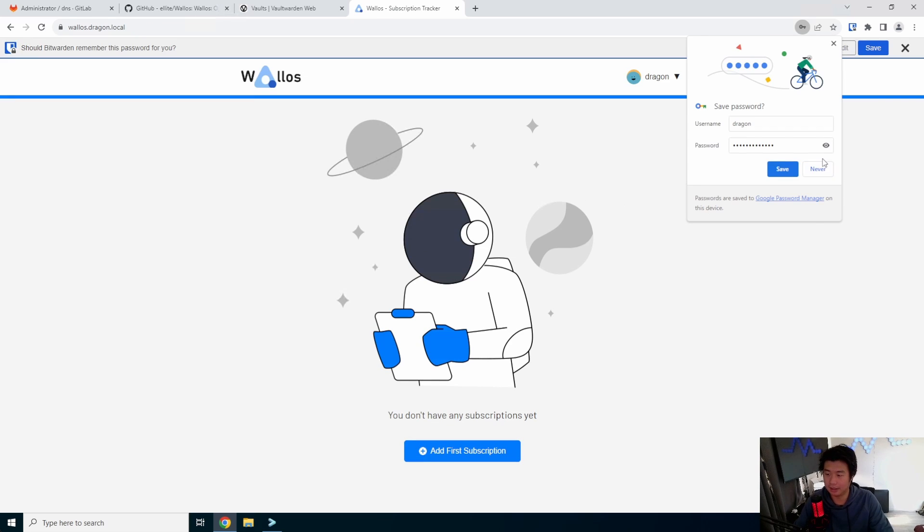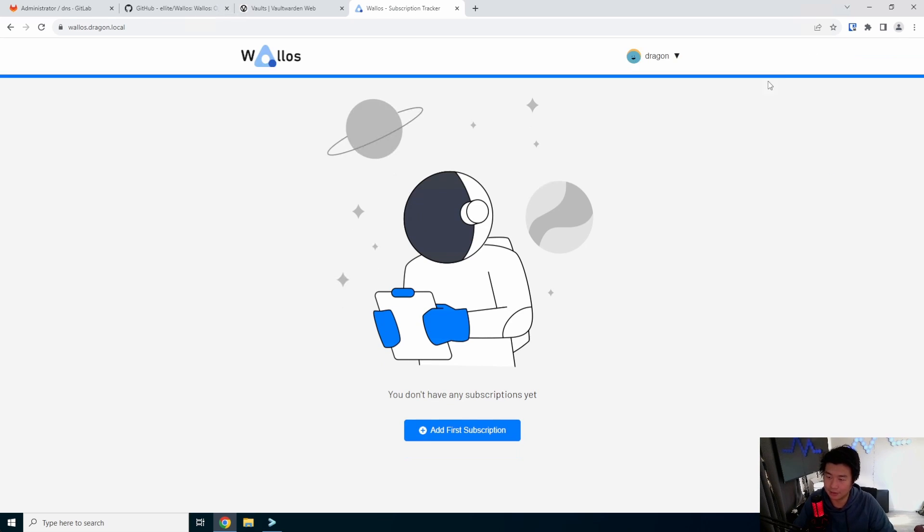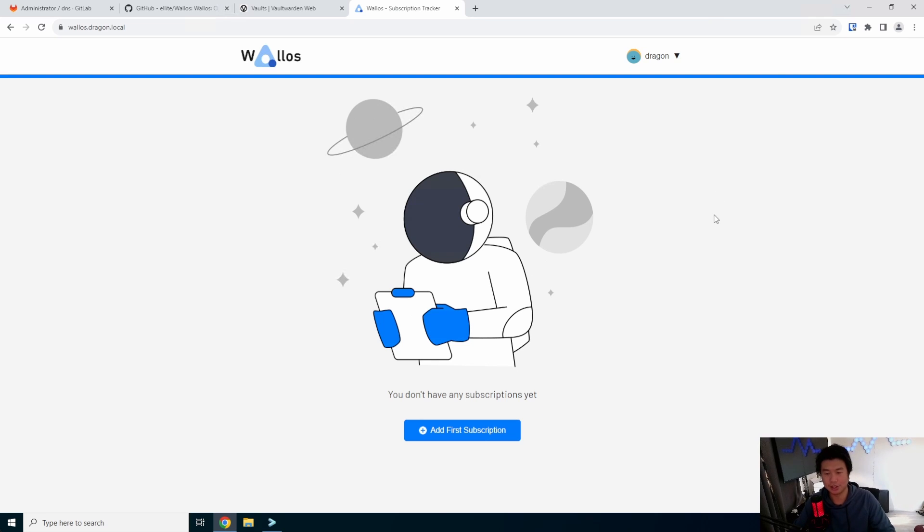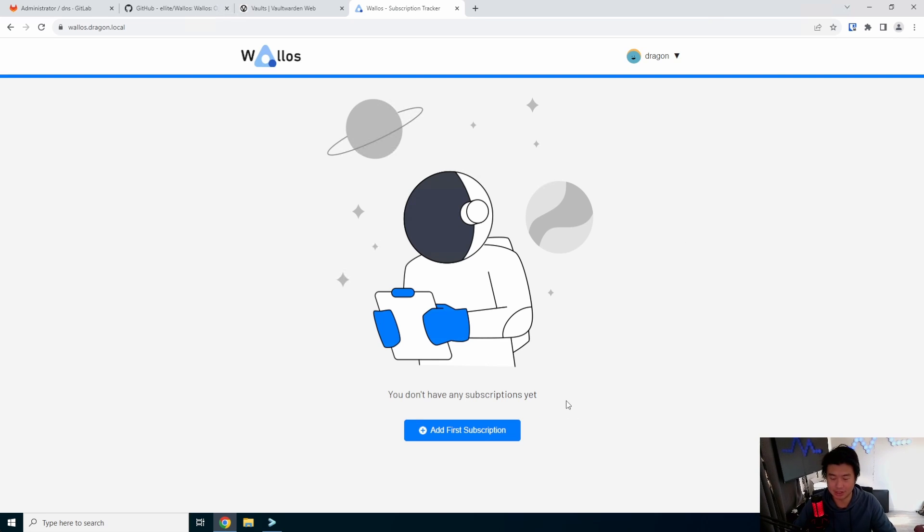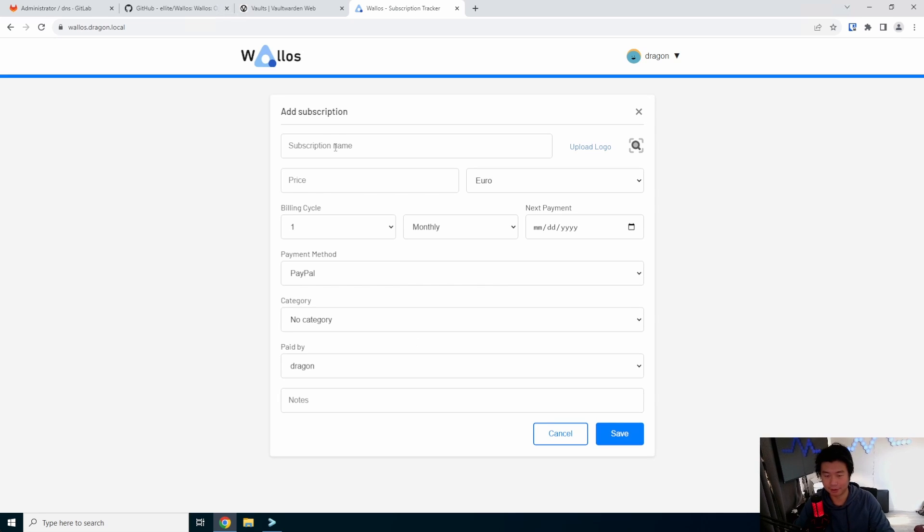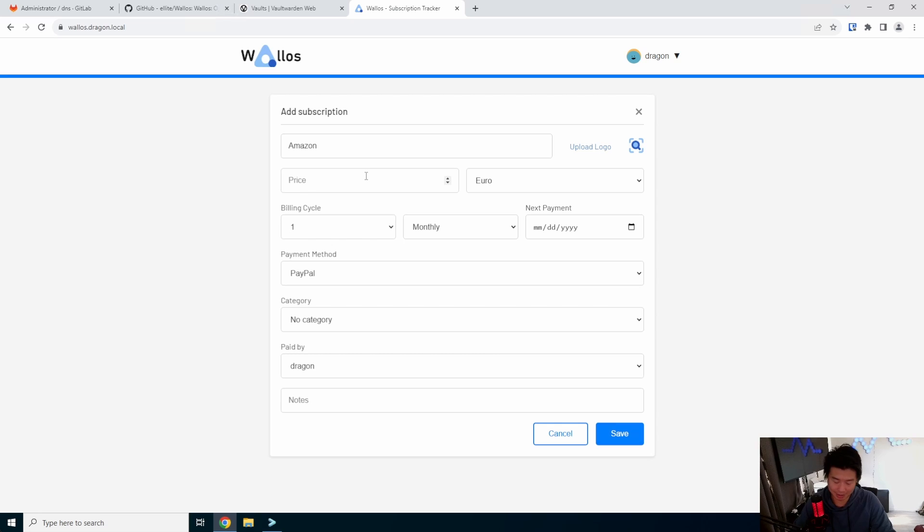And this is essentially your kind of startup page. And this is where you can kind of start adding your subscriptions to see how much your subscriptions will cost over time. For example, we can say we have an Amazon subscription.